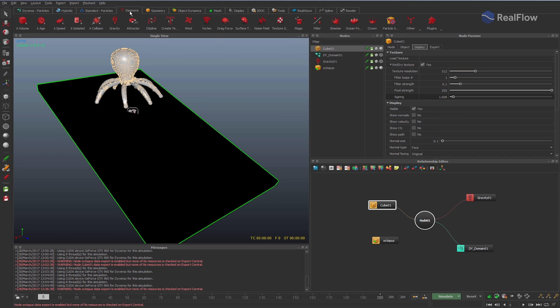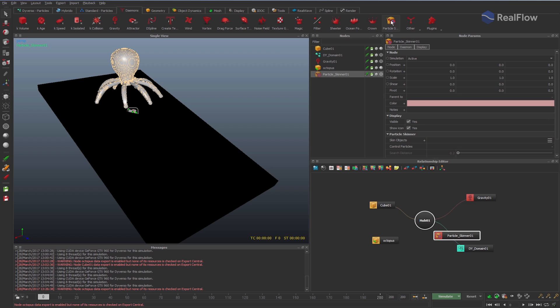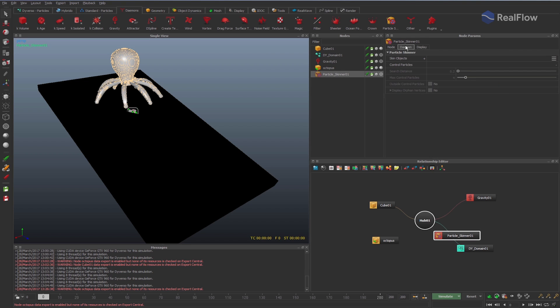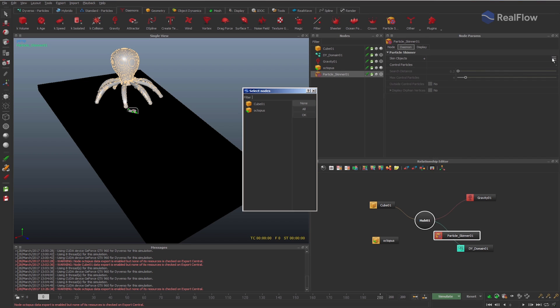To make the mesh deform with Diversu particles, add a daemon called Particle Skinner. It will deform the geometry depending on the particle simulation.